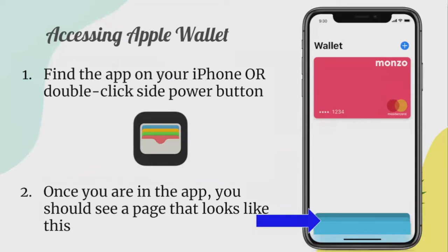To access Apple Wallet, first find the app on your iPhone, or double-click the side power button. Once you're in the app, you should see a page like the screen shown. Apple Wallet is very convenient and easy to use — you only need your phone and don't even need to have your physical card. It is also more secure than using your actual card, and you can see the transaction record immediately on your iPhone.